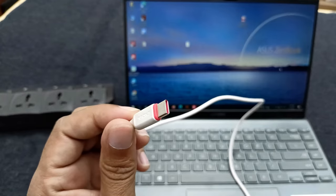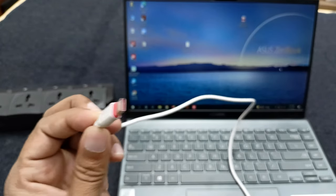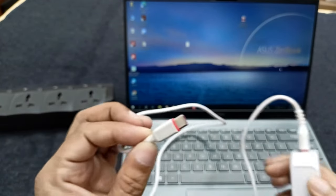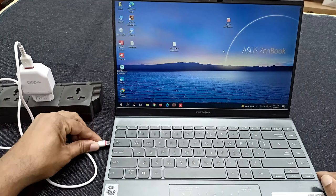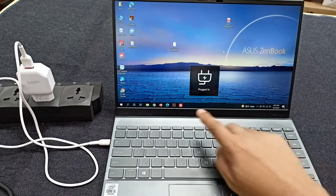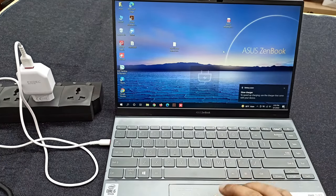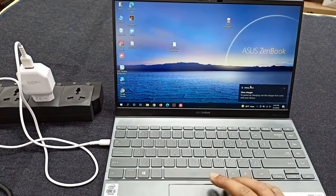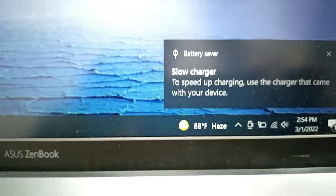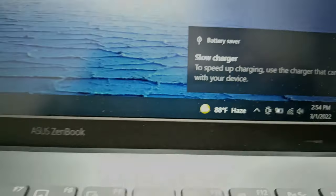Plug in the charger and you can see this laptop is charging. It will be charged but very slowly.